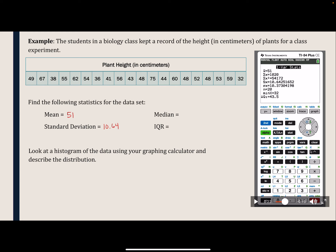To find the median and the IQR, we scroll down in the output. The median is 50.5. The IQR is Q3 minus Q1, which is 57.5 minus 43.5, giving us 14.